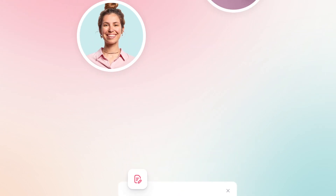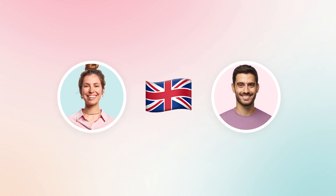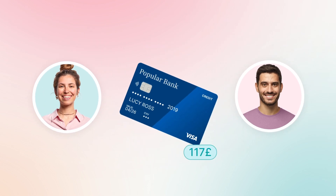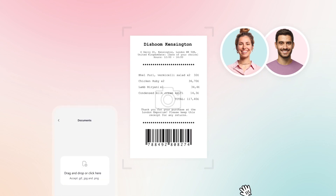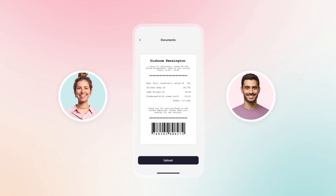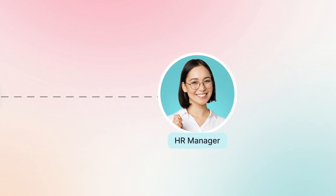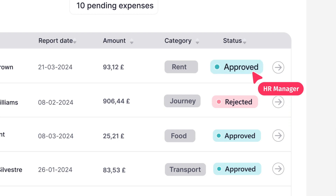Let's explain with an example. Lucy and Mark are in London for an event. During the first day, they pay with their credit card for lunch in a restaurant and travel by car. Immediately afterwards, they upload a photo of the receipt and mileage expenses to the Vectorial app, which automatically fills in the data. Meanwhile, Marta is in the office and approves it with a click from her dashboard.